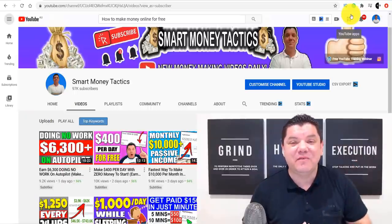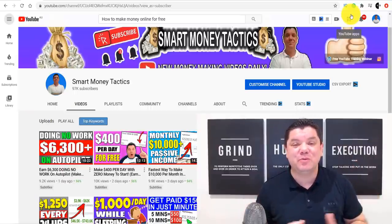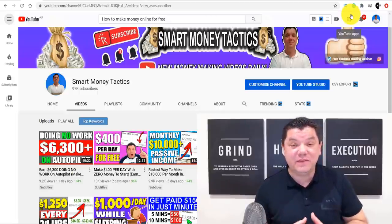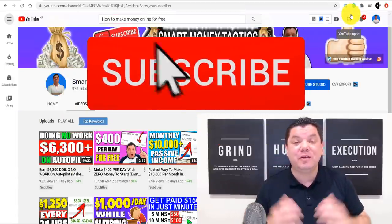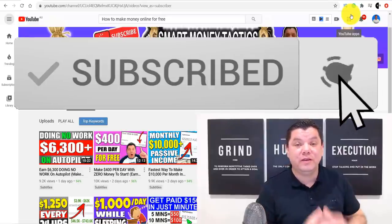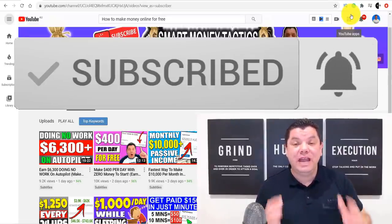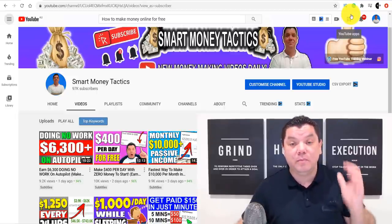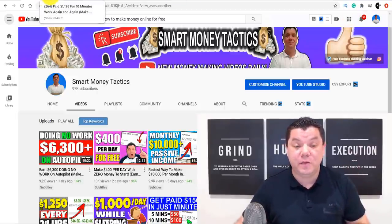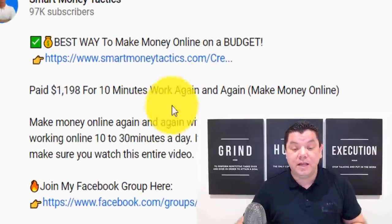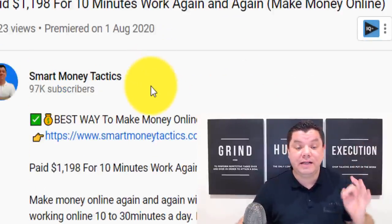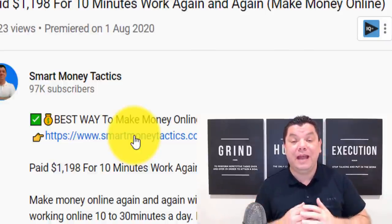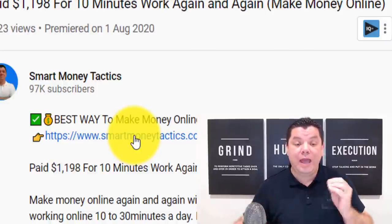Hey everyone, it's Alan here from the Smart Money Tactics channel where I post reliable content every single day to teach you how to make money online. If this is your first time on my channel, go down and hit that subscribe button and turn on all notifications so you don't miss any new content. If you want to know another fantastic way I make money online, check the link in the description below.